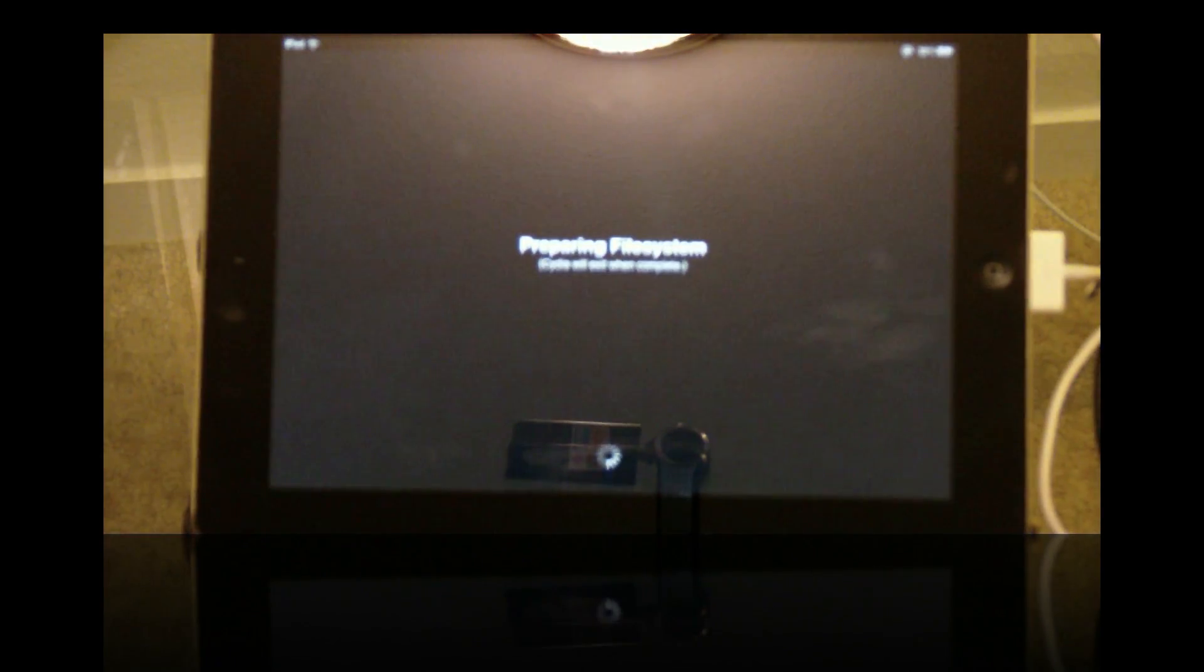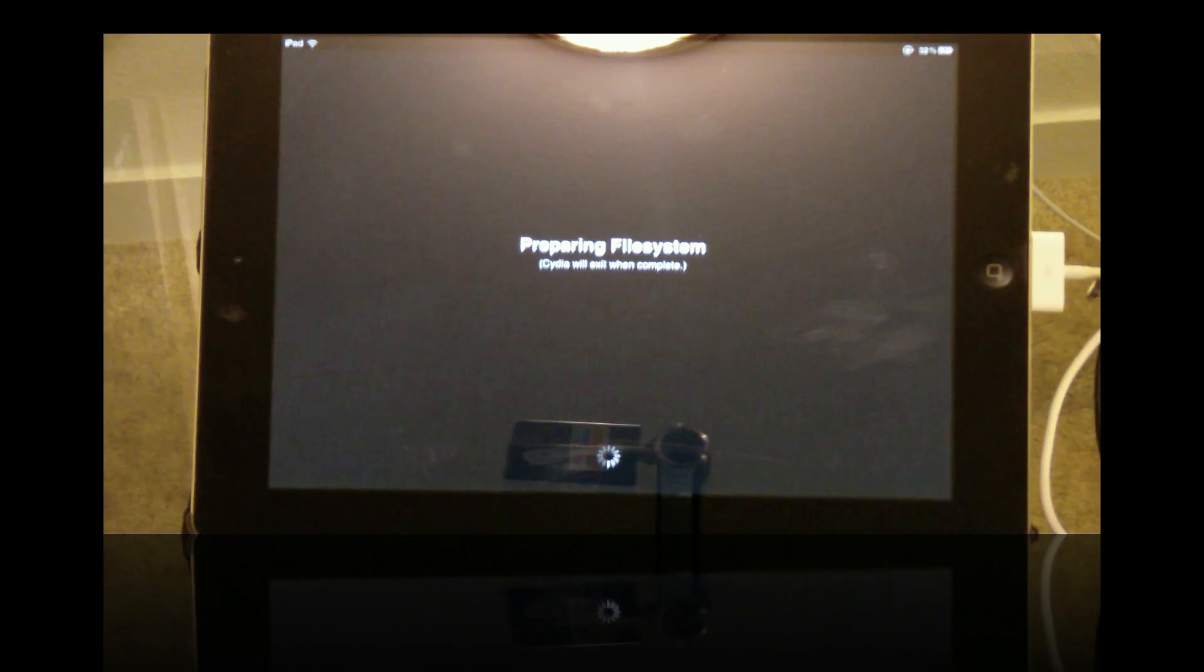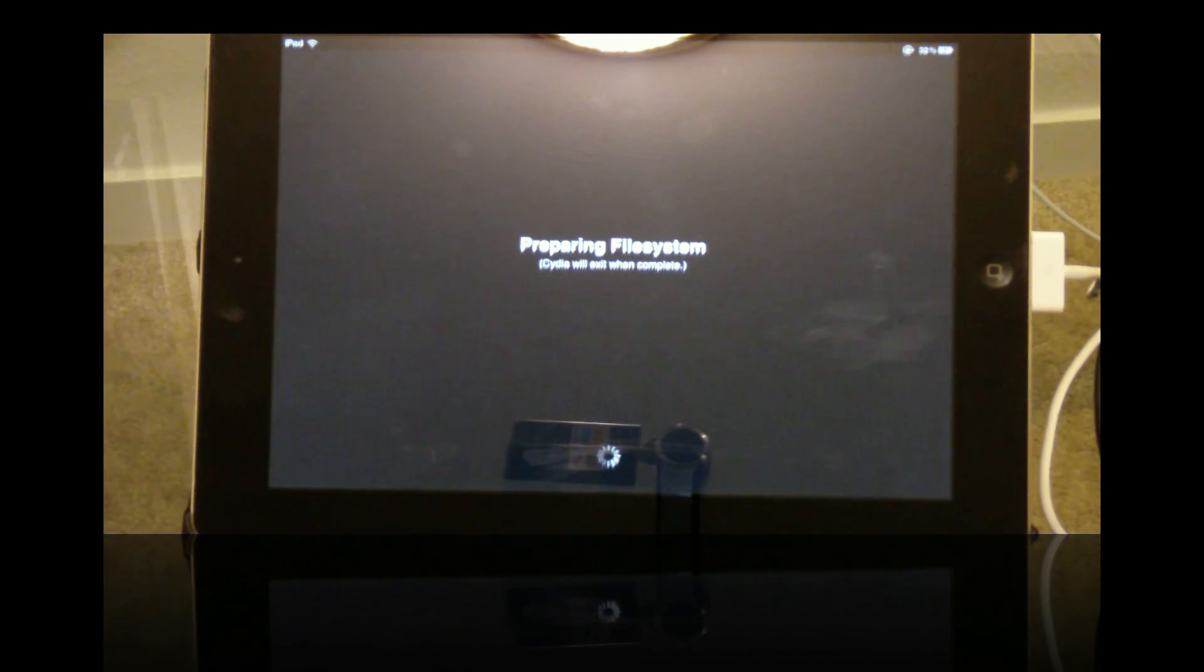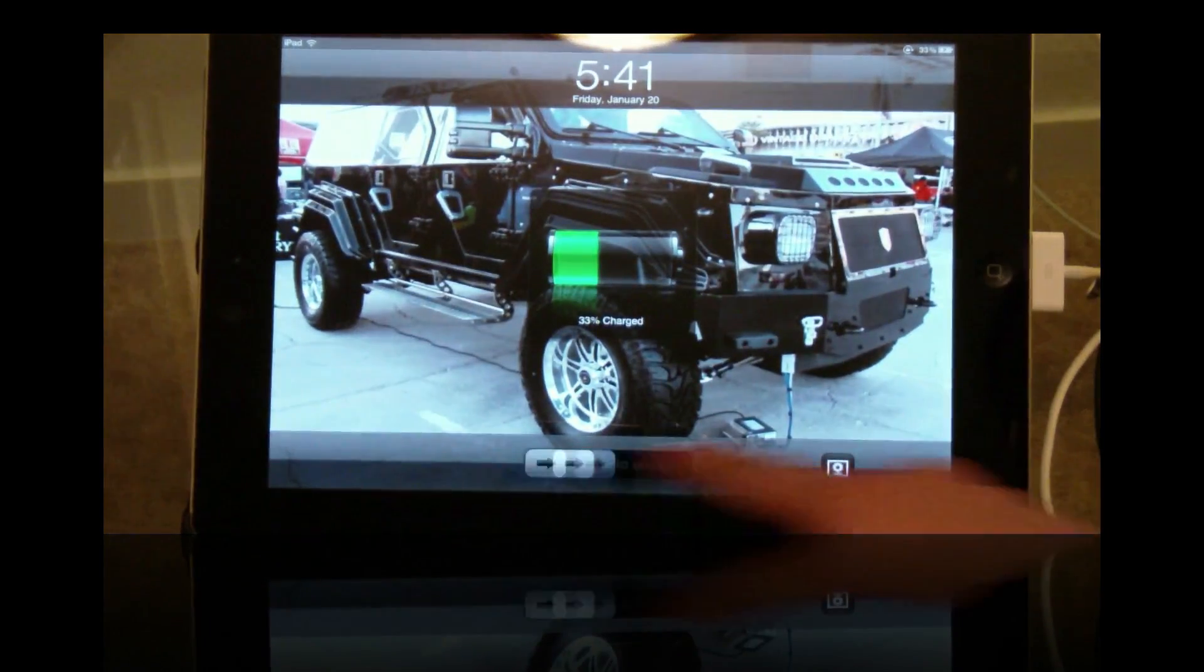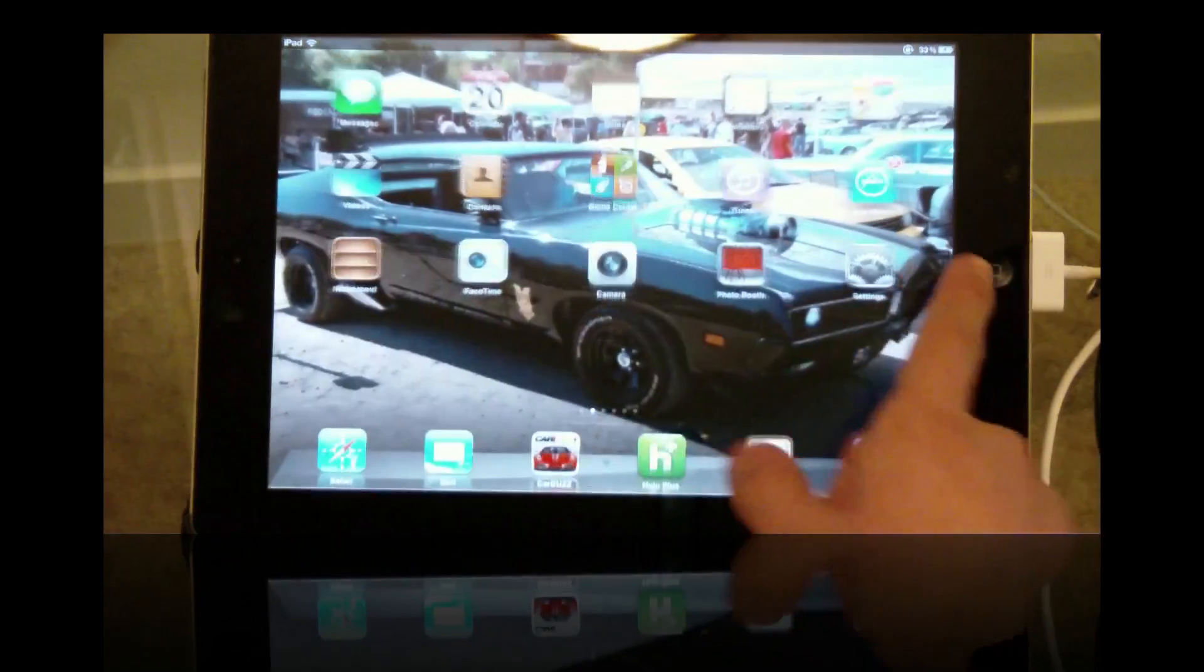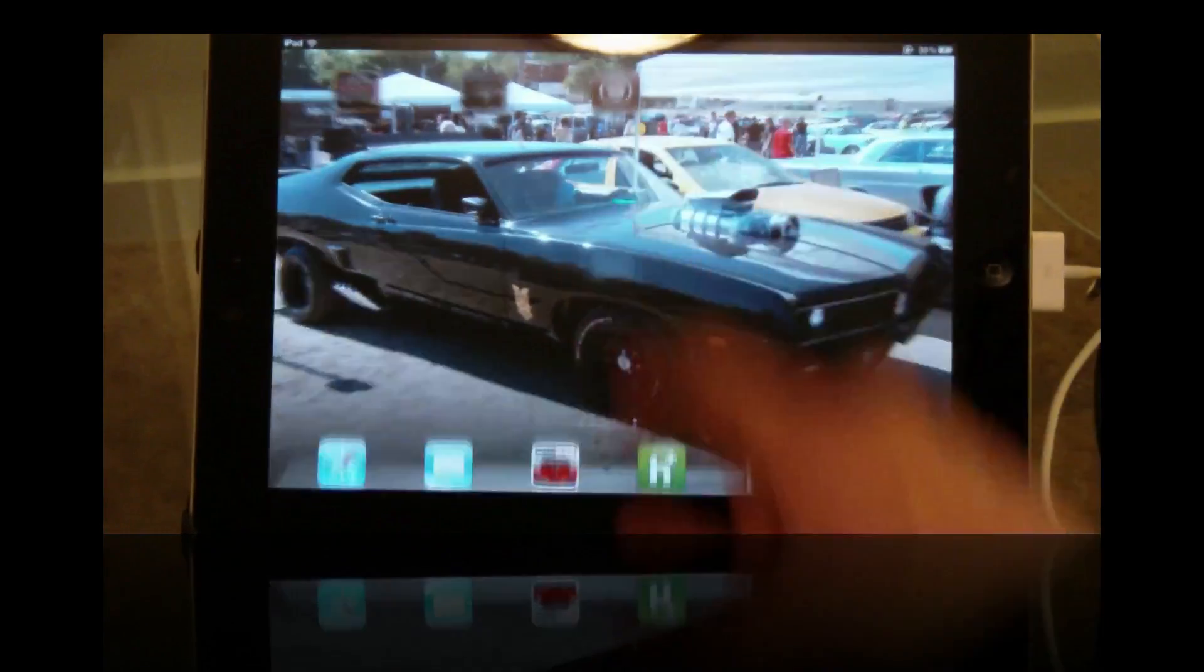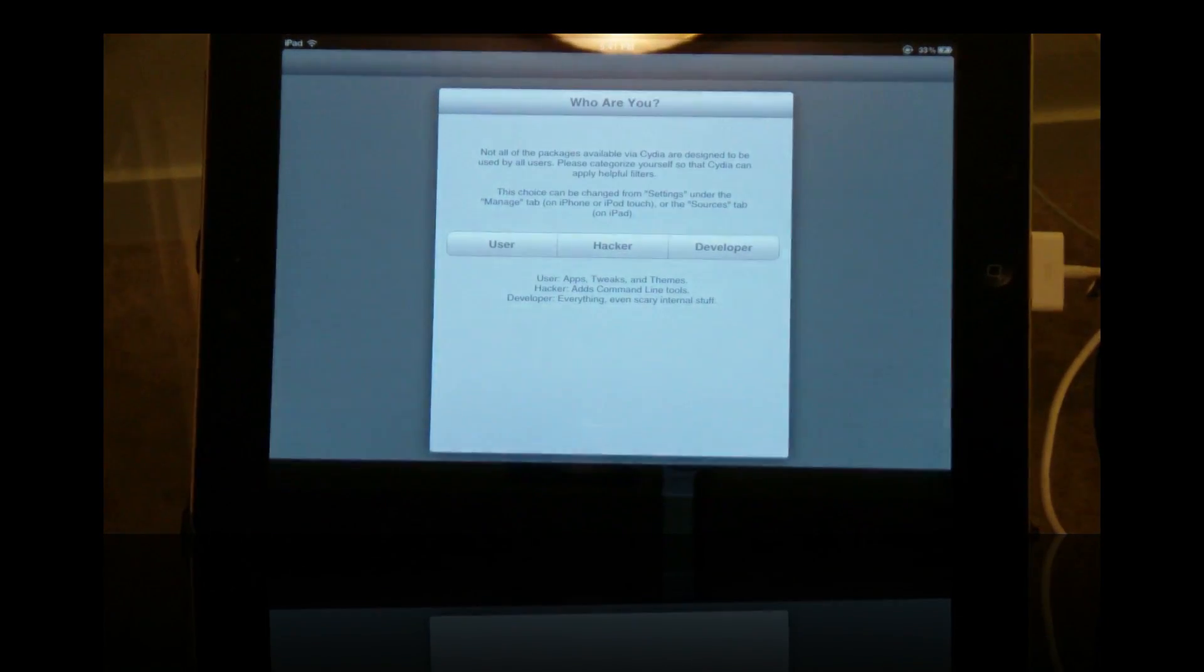We click it. Preparing file. Cydia will exit when complete. Slide to unlock and go. Cydia. Let's see what happens.